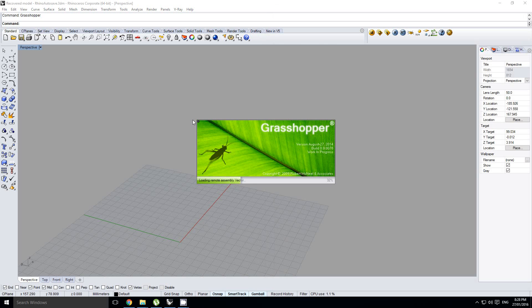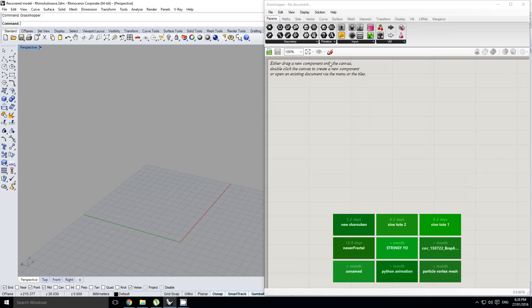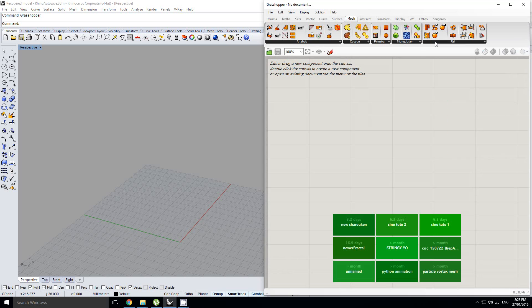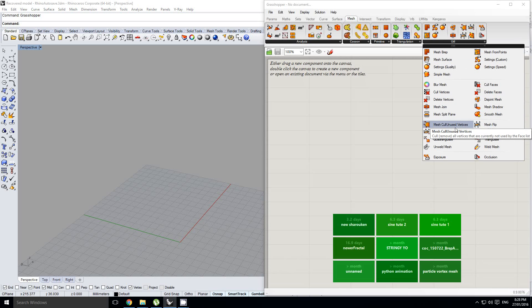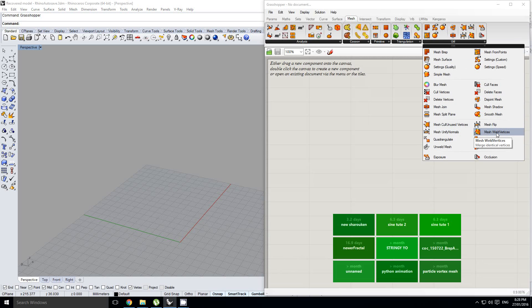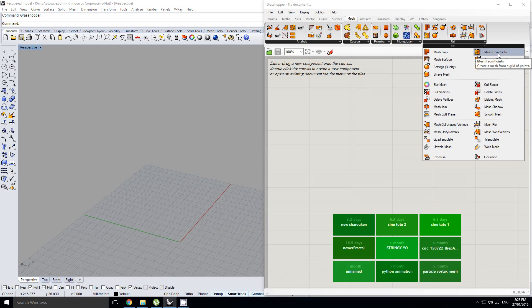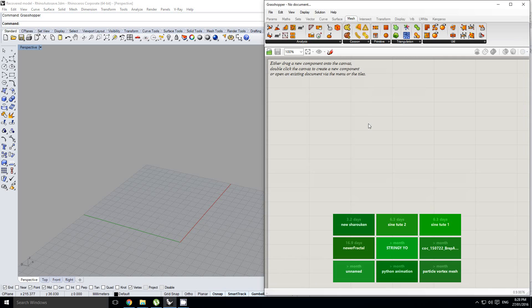Now we've got all these extra components, such as mesh flip, unify normals, weld vertices, as well as mesh from points, a super useful component. That's how you load custom components into Grasshopper.